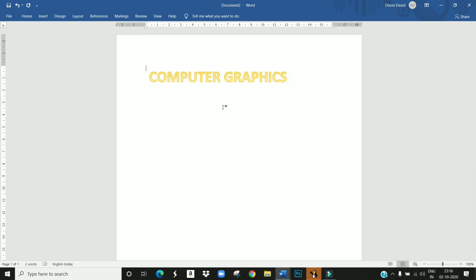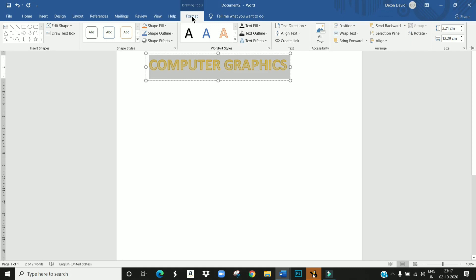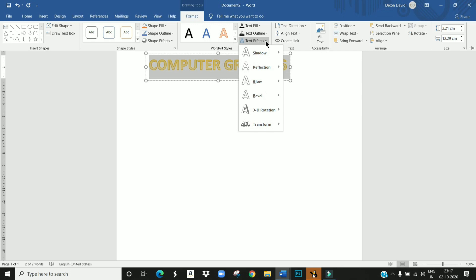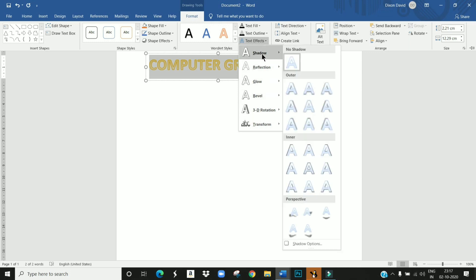We can add special effects to this text. How we can add special text effects on this text? For that we have to select this text and then click on the Format tab. In the Format tab, under Word Art Styles group, the Text Effects option is there — you have to click this and you can get many options. From these options you can select any one of the effects. I am going to give shadow effect — I am clicking this shadow effect and selecting this one.